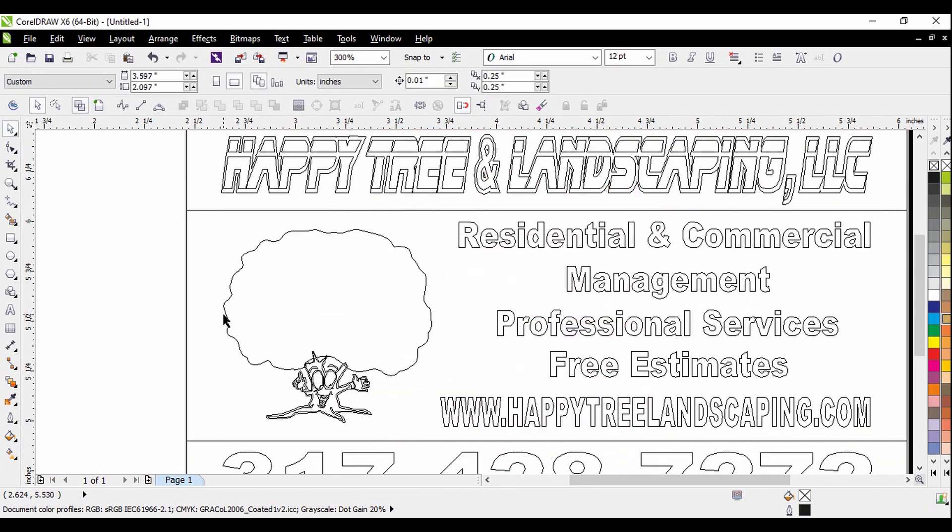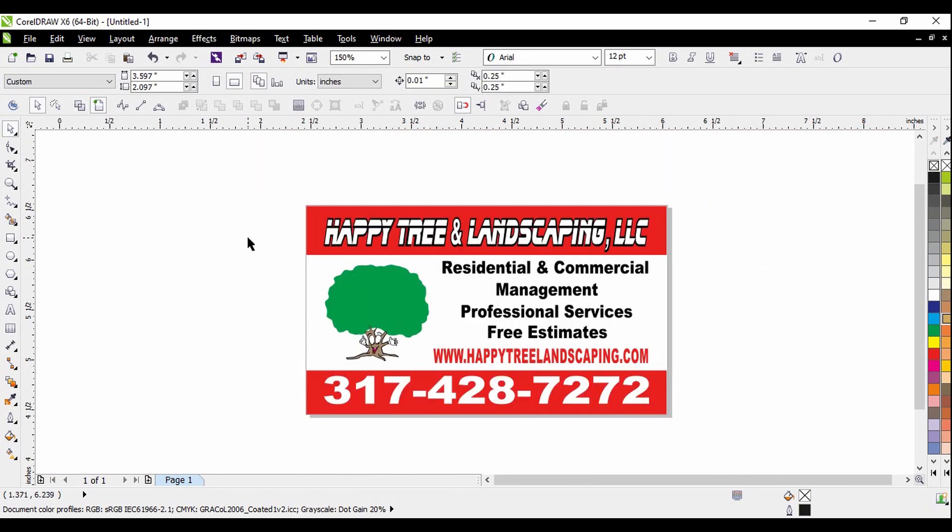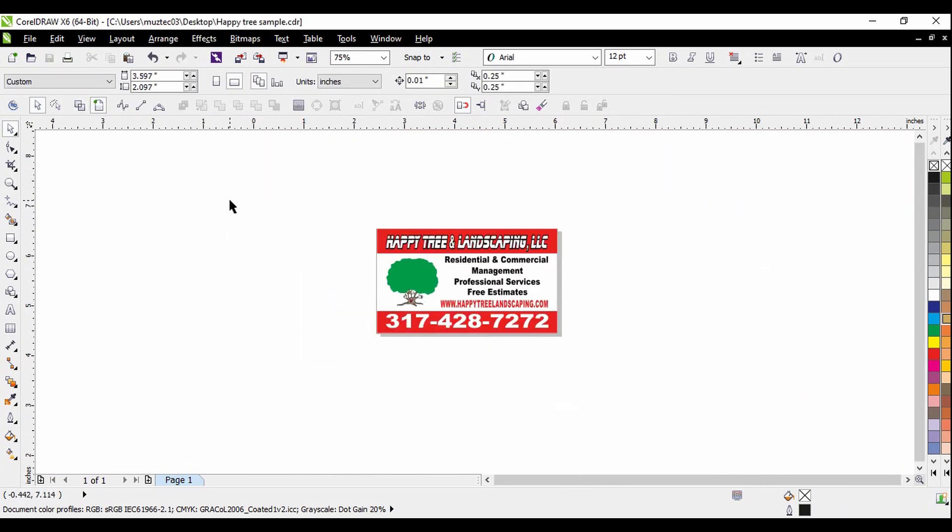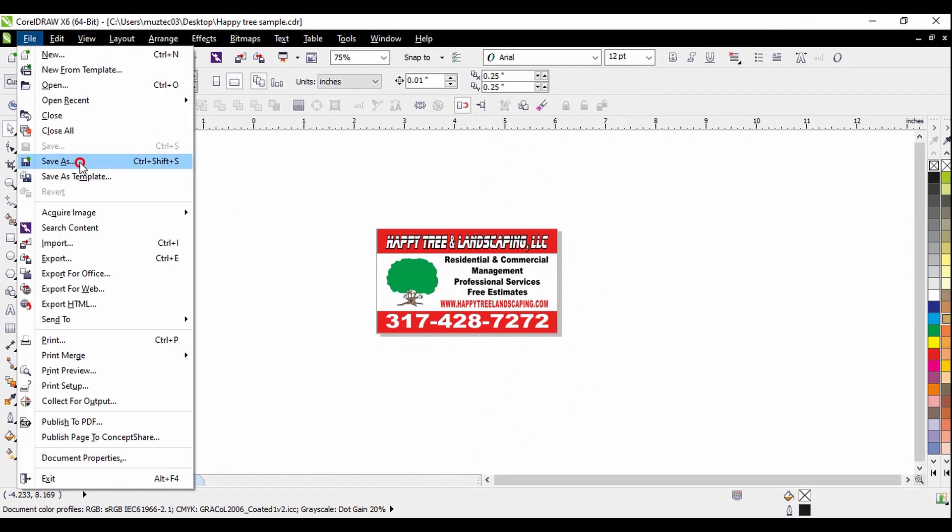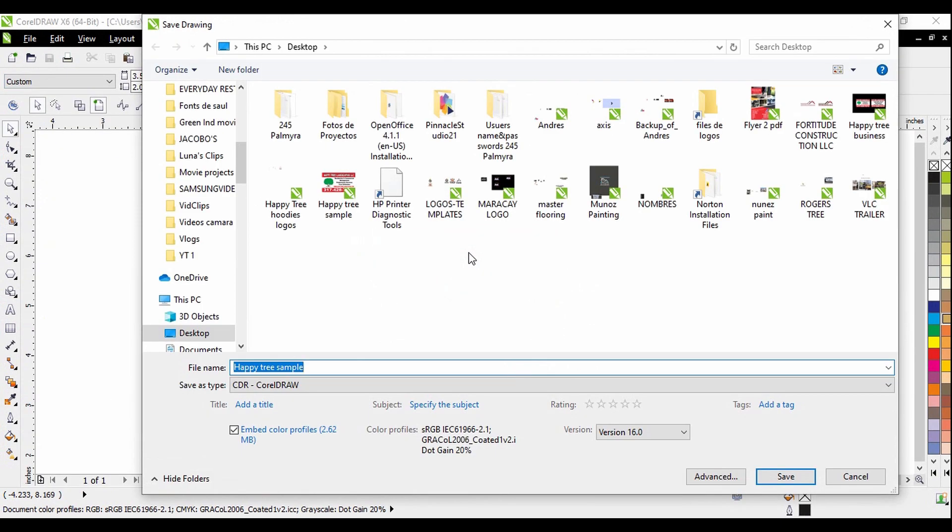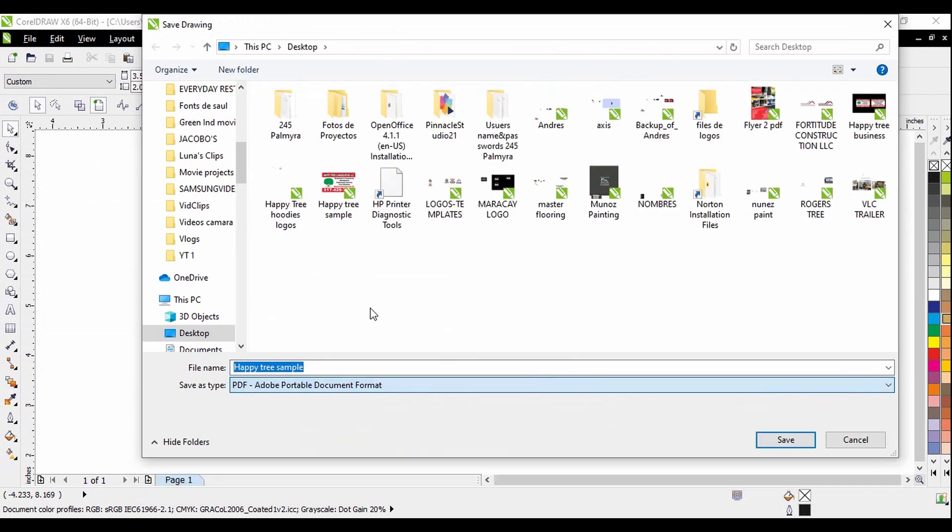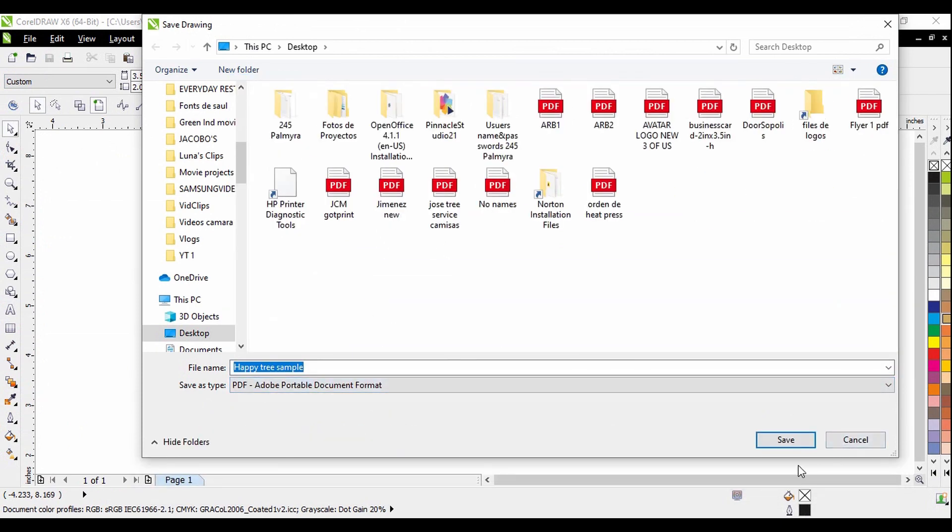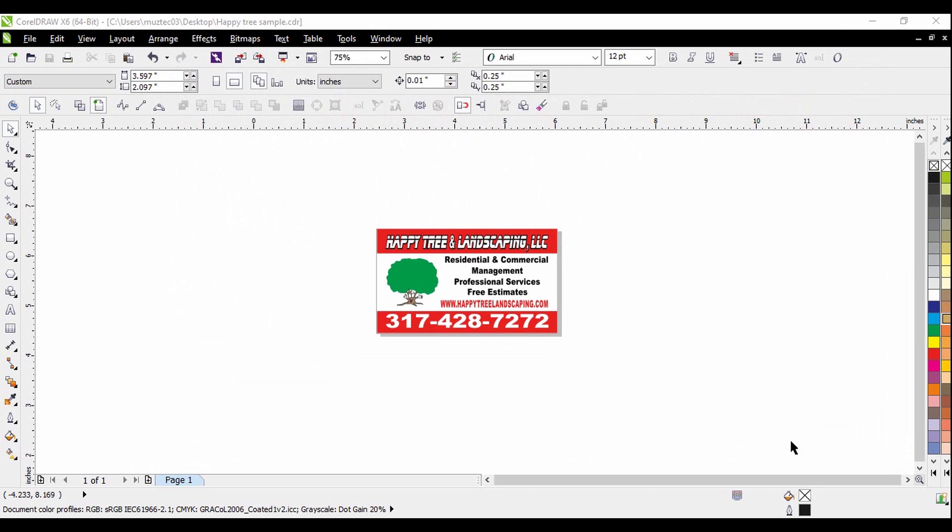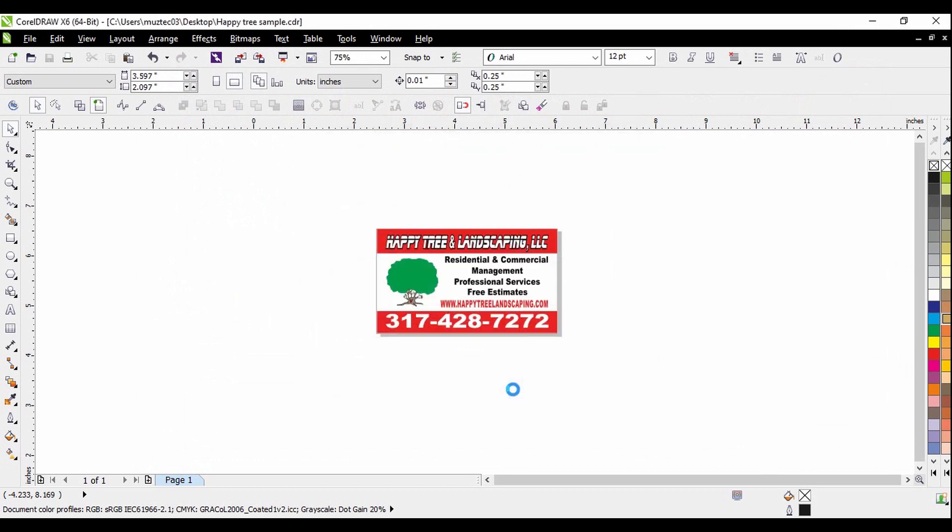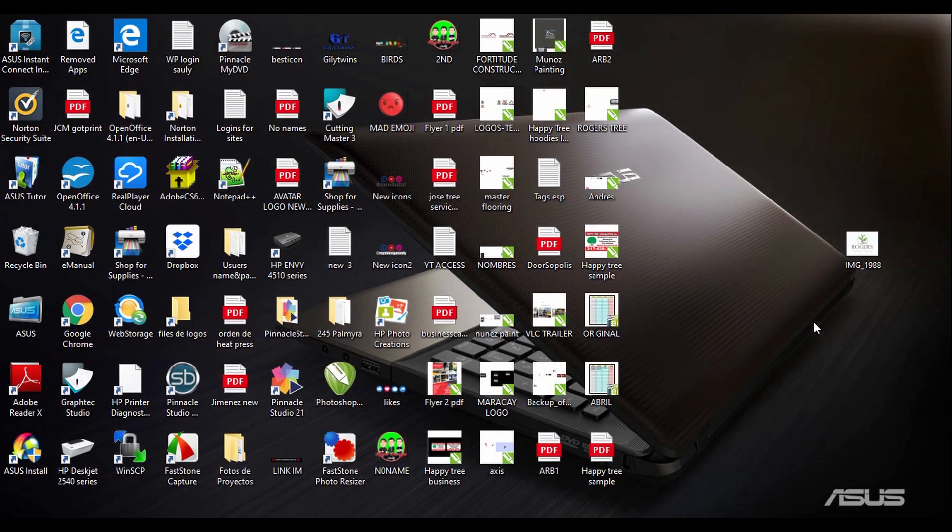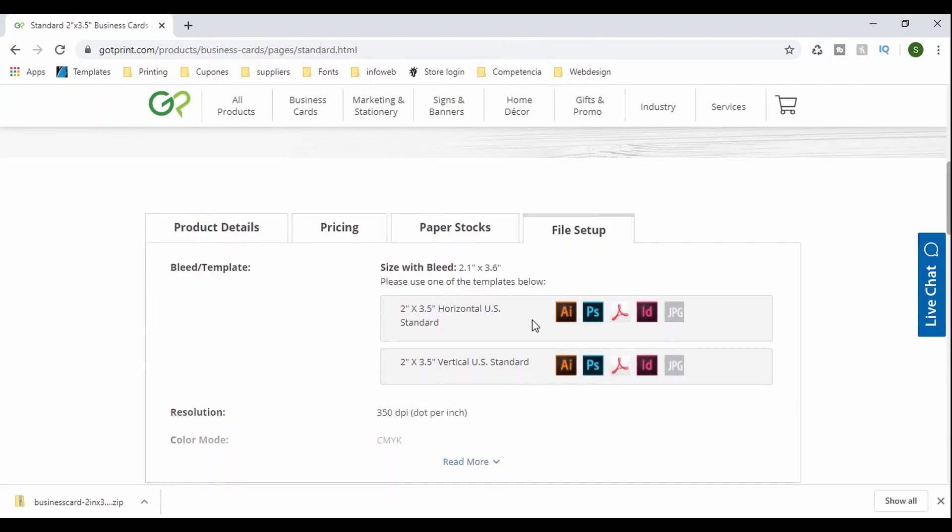So this is what you have to have in the end and then save, save as. And I'm going to save it as a PDF. Okay, now let's go back to GotPrint and upload the design. Again, I'm using the second option, not the online design, design it online. I'm using upload your design.